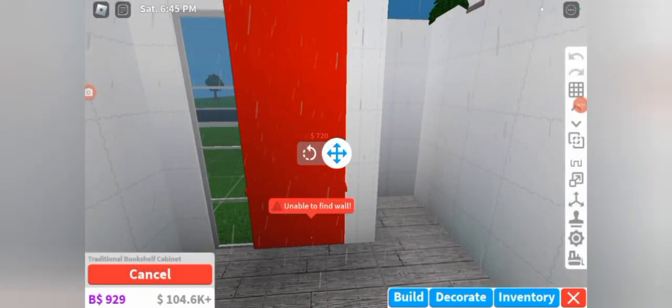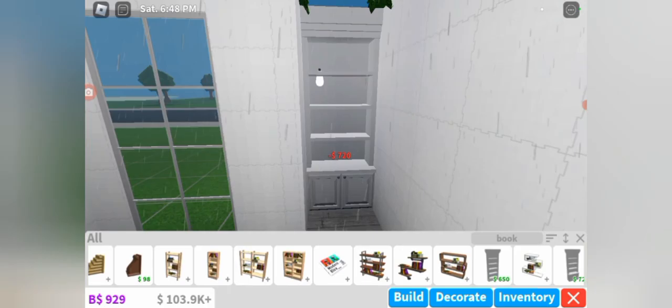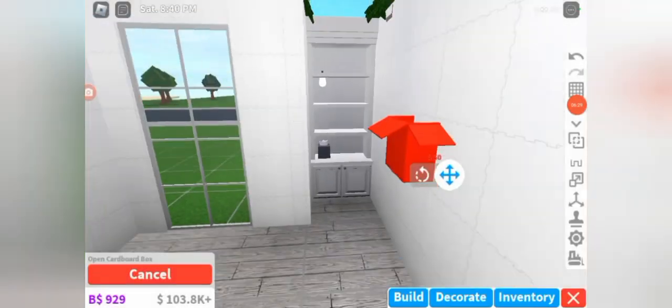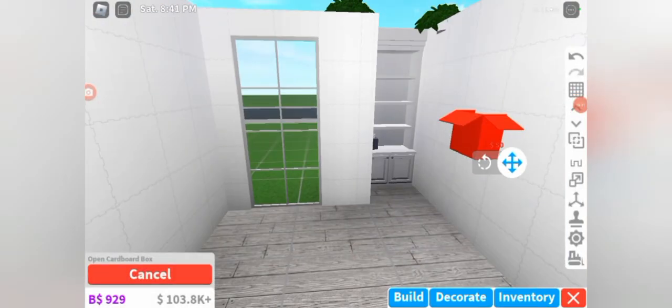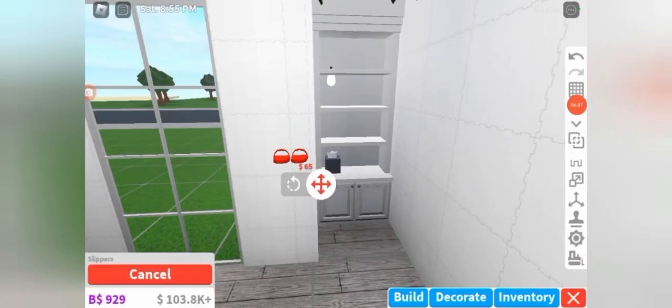Then we are going to add a little bit shelf over there and just decorate it with some things and stuff.